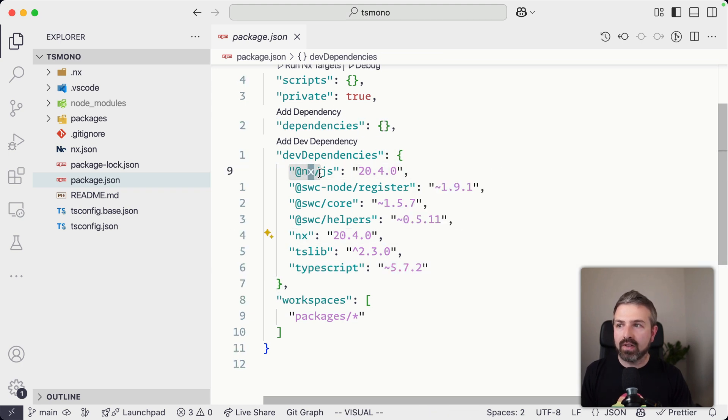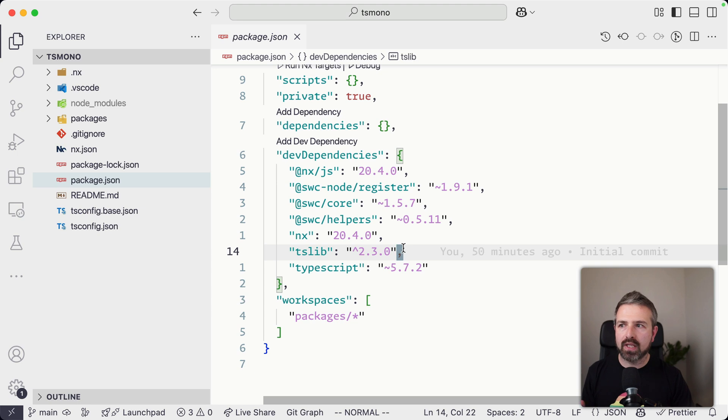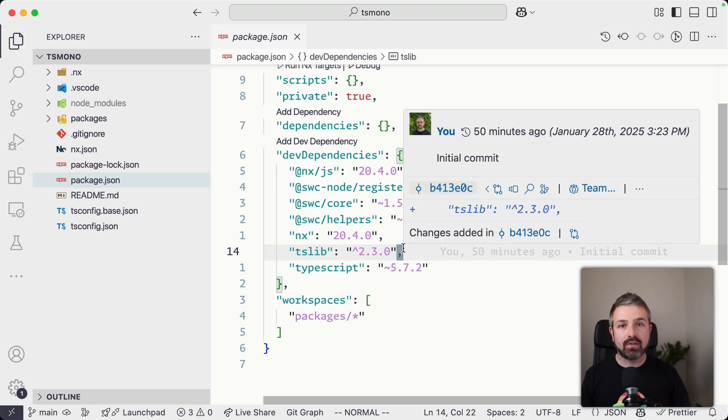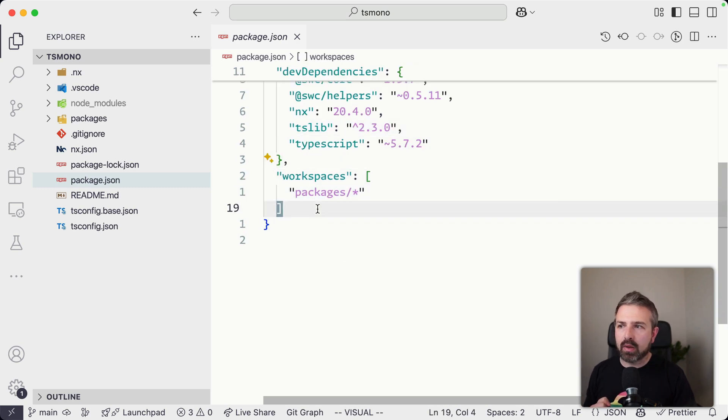And we have this NX.js, which is an NX plugin that helps us to use this workspace for JavaScript and TypeScript projects, which we're actually doing in here. We also use here the workspaces property.